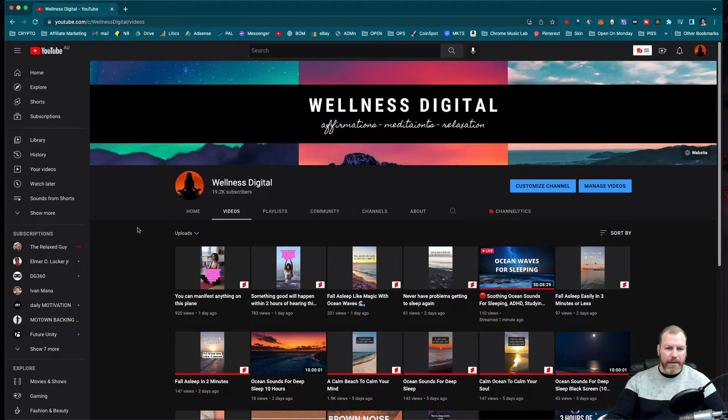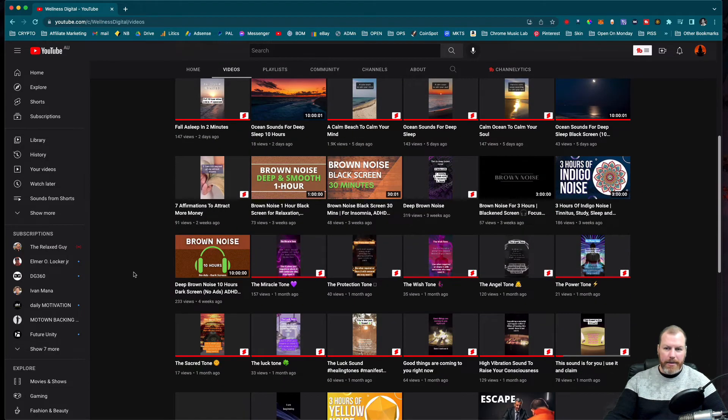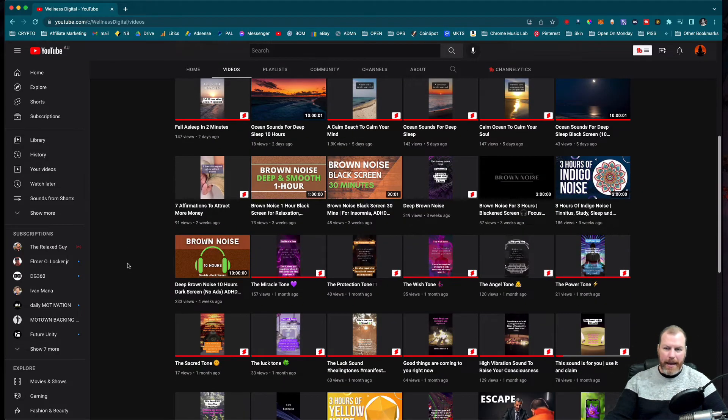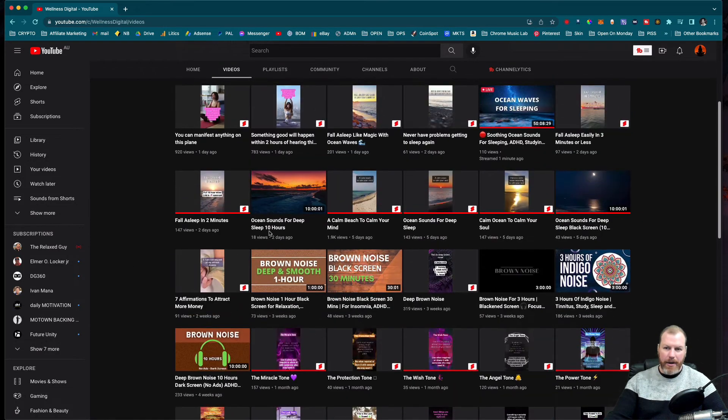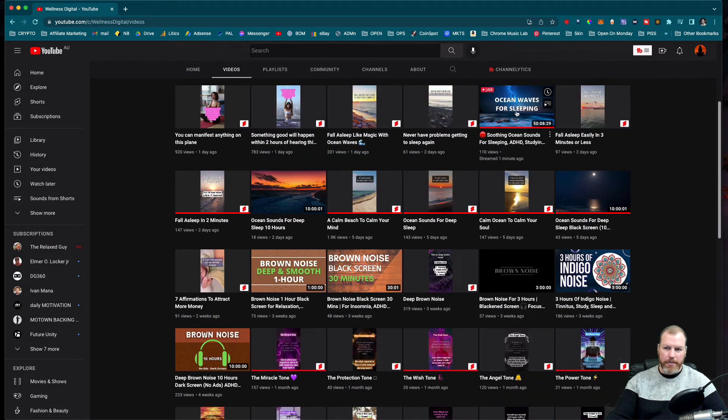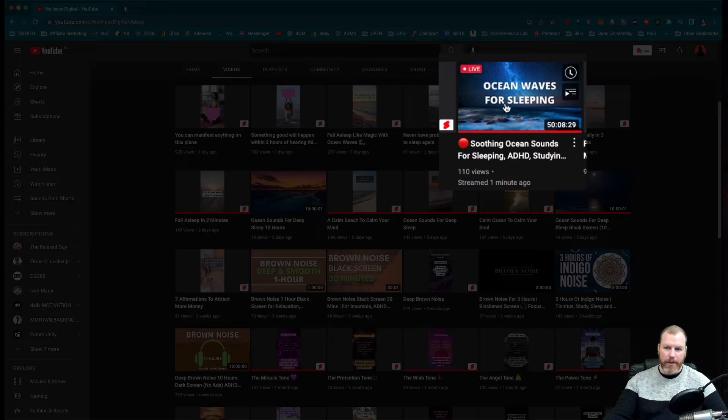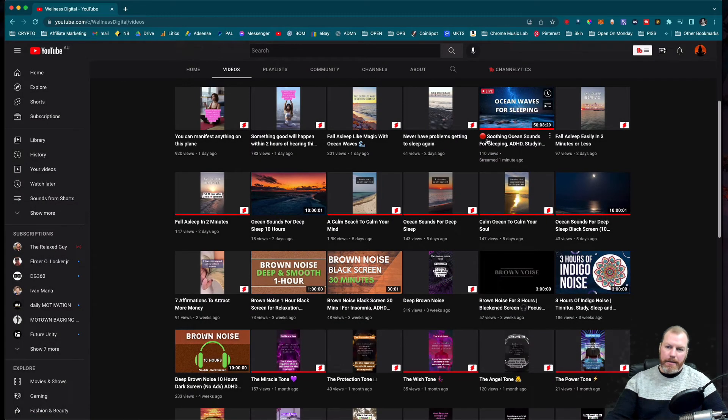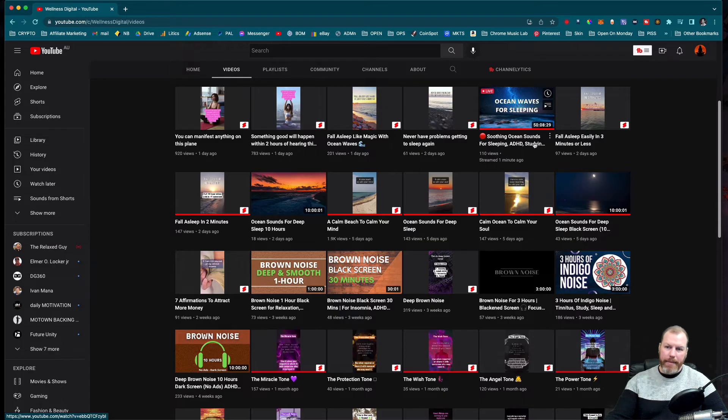Once you've finished a live stream, it will then just be there as a video on your YouTube channel for people to go and watch again. So I might want to go in and take this red dot and the live off of the thumbnail of this.